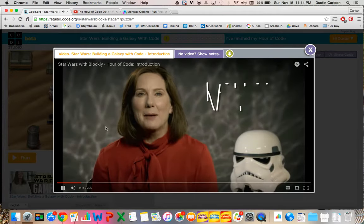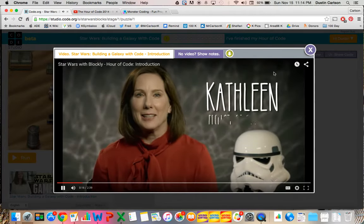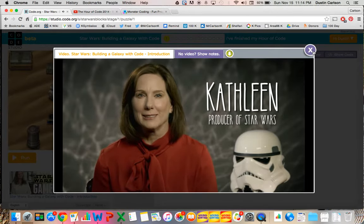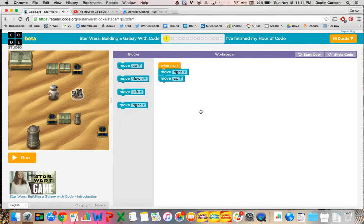Hi, I'm Kathleen Kennedy, and I'm the producer of Star Wars The Force Awakens. If you're choosing to use Star Wars on Code.org, you have two different options.